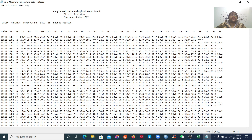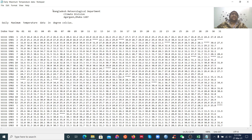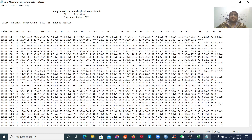Here you can see the data is the daily maximum temperature in degrees Celsius. I collected this data from the Bangladesh Meteorological Department. You may have similar data. Here you can see some star marks, which means this is missing data — there is no data at those points.